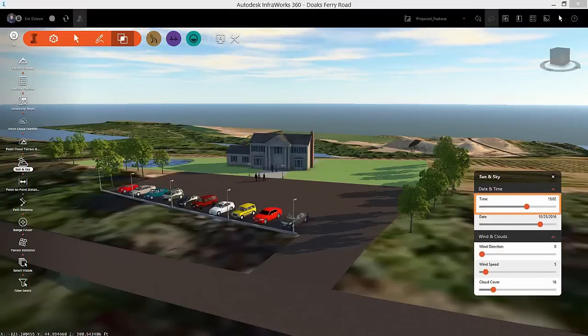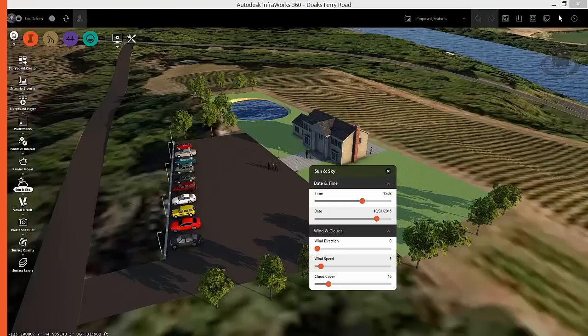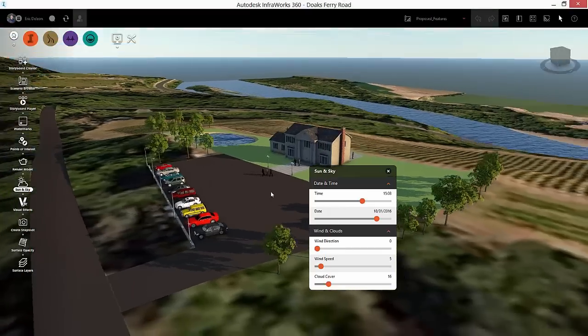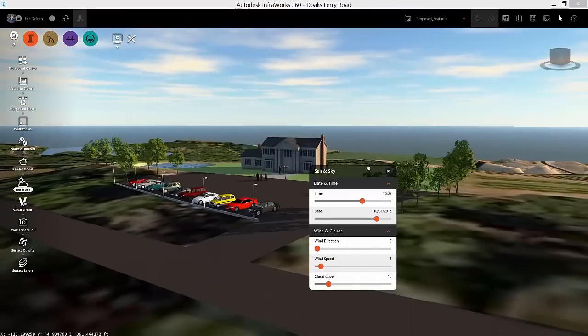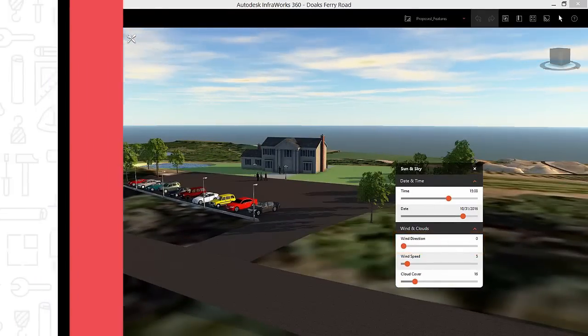This course is for the new InfraWorks 360 user. Basic 3D and civil engineering knowledge and terminology is helpful but not required.